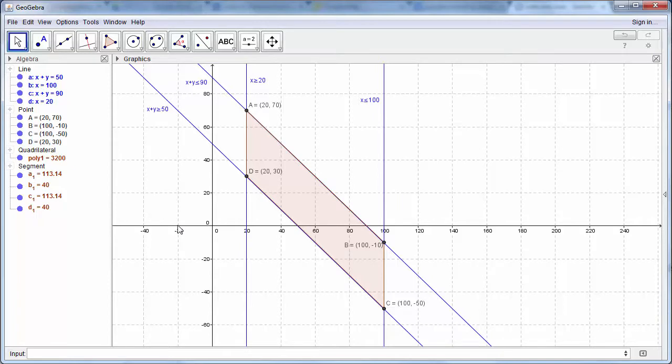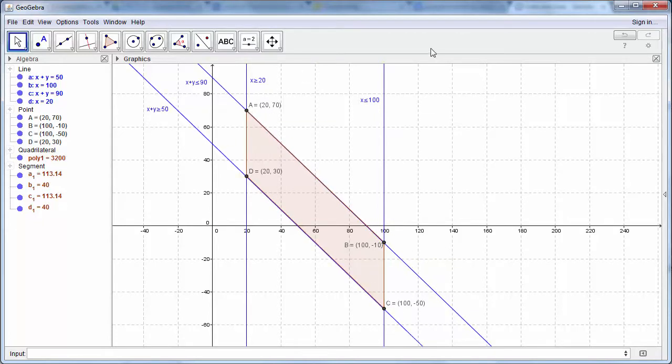So now we can see that we've got an optimization graph with the area shaded, all of the points identified, and with the equations of the lines written on.